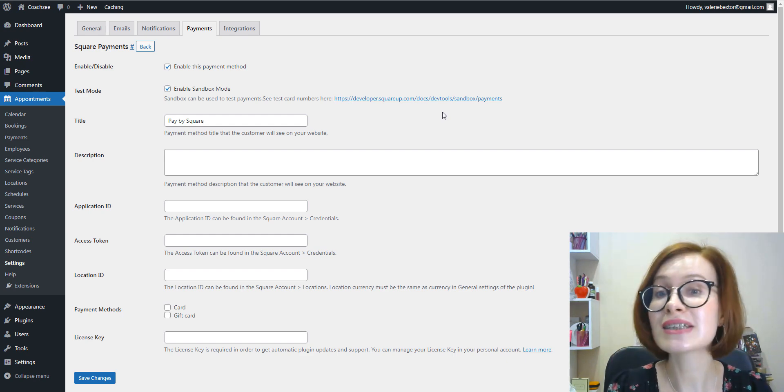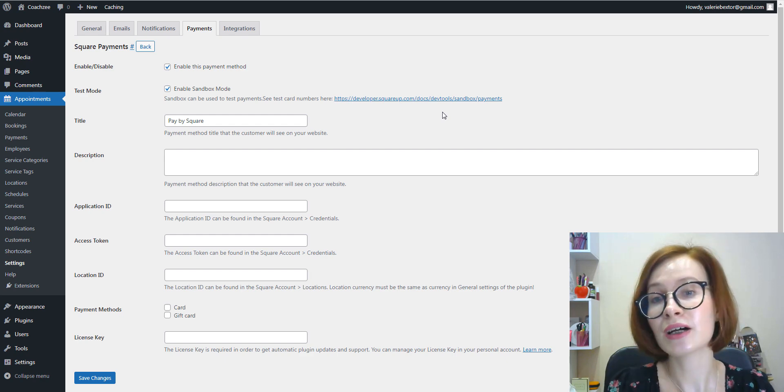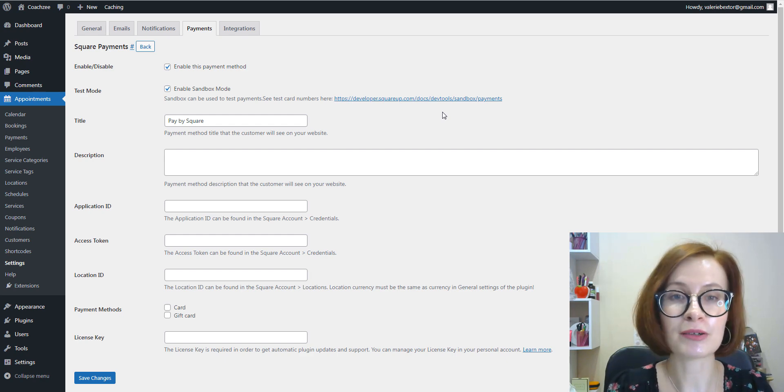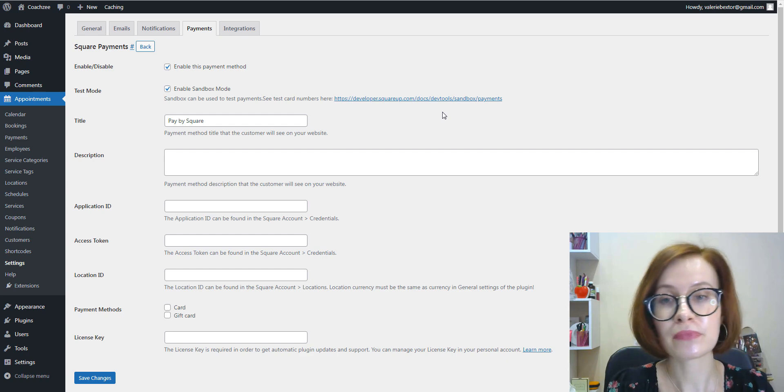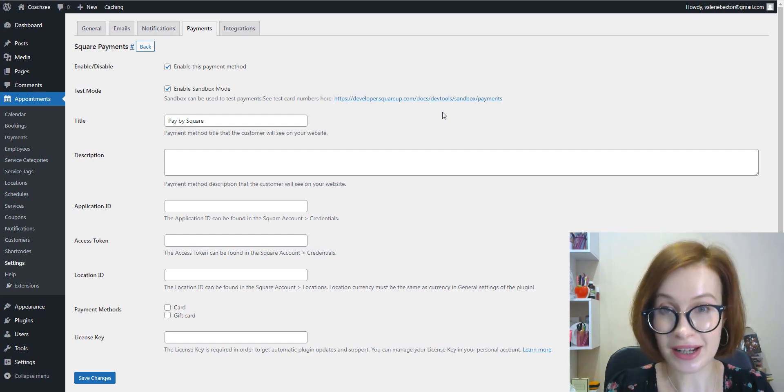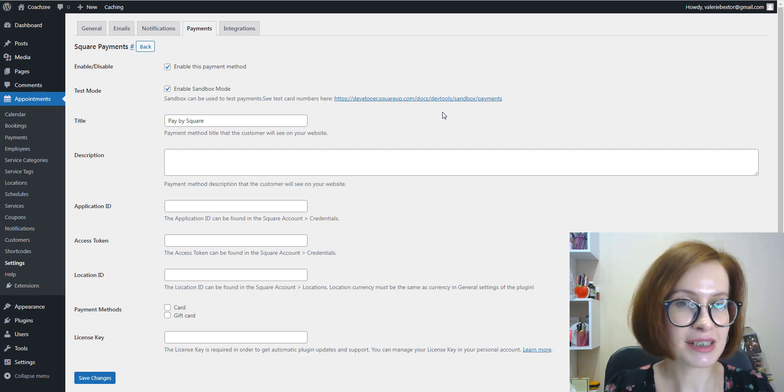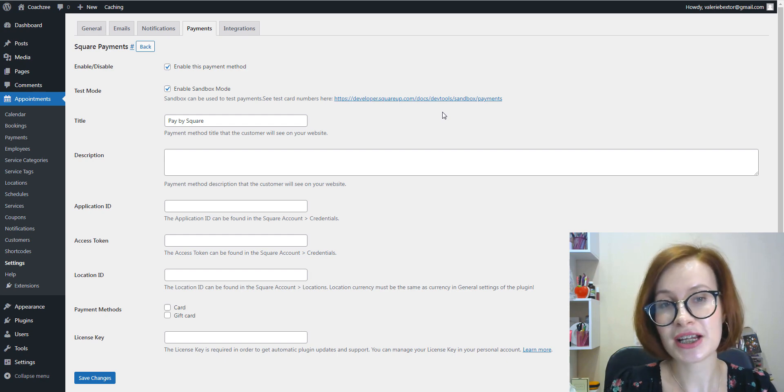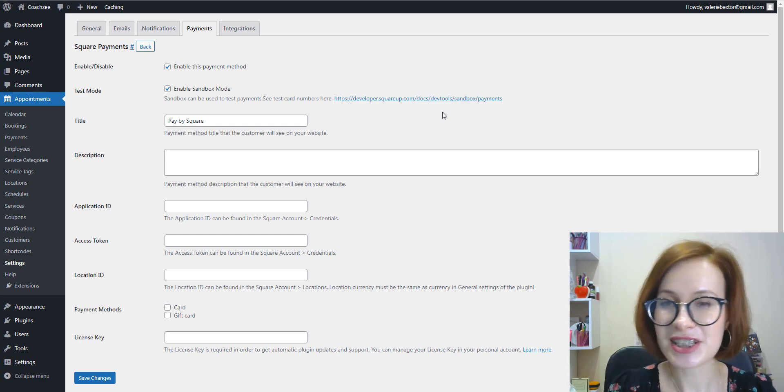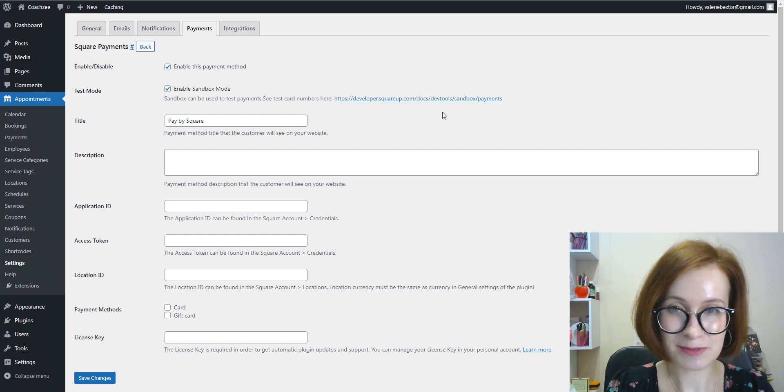Moreover, we have a separate playlist with a collection of videos about Appointment Booking and its incredible add-ons. Especially if you're new to the channel, be sure to check the rest of our tutorials.